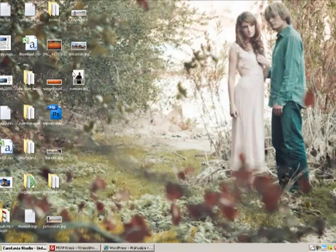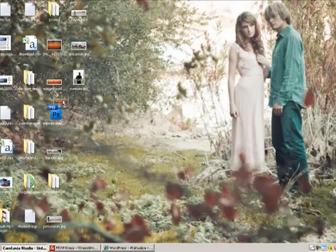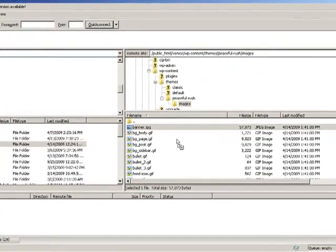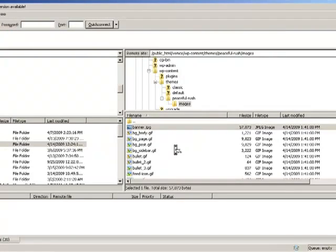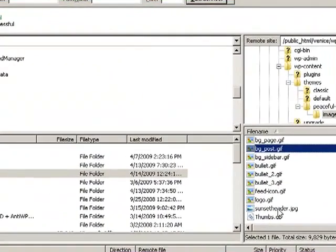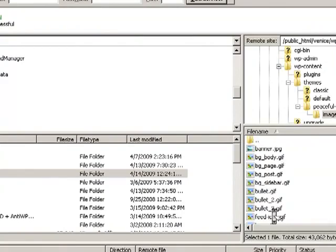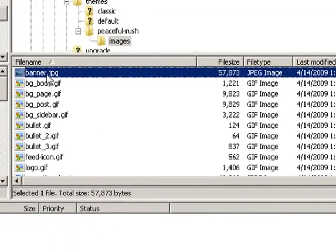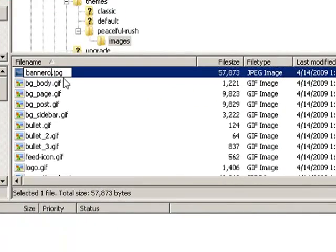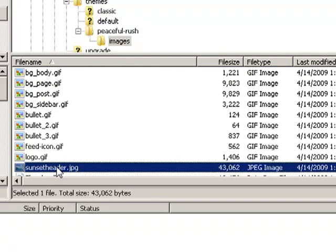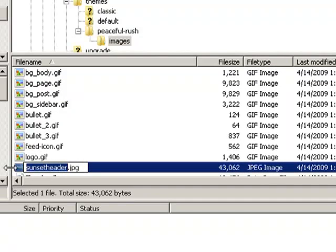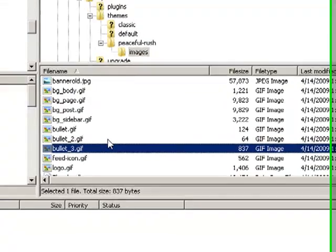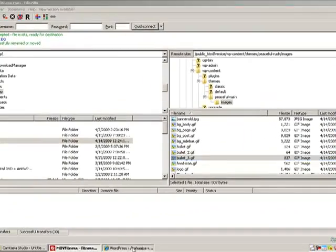So let's go ahead and take that sunset and drag it down and drag it over into this folder. Now I already made sure that this header was the same size as this header. So let's rename this to an old file, so banner old, and let's name this one banner. Okay, now that should be ready to go.